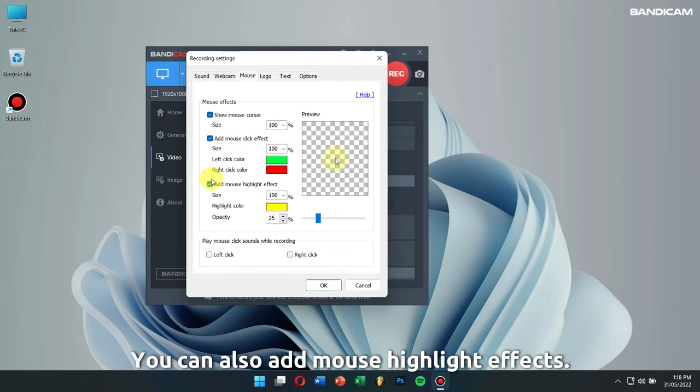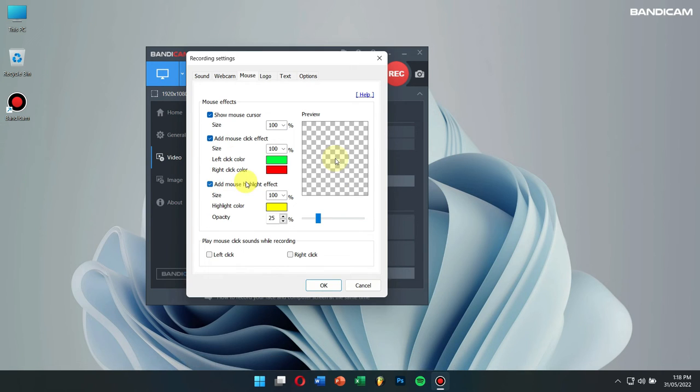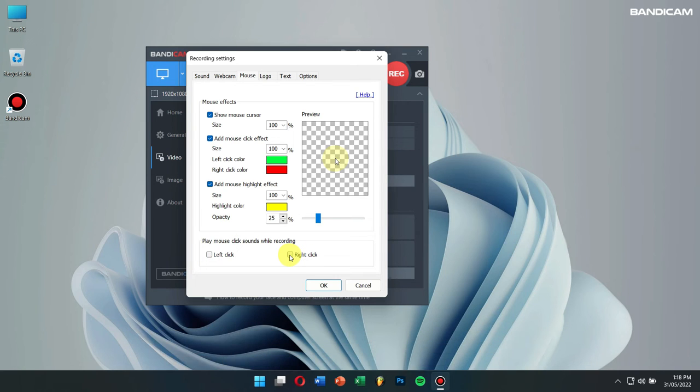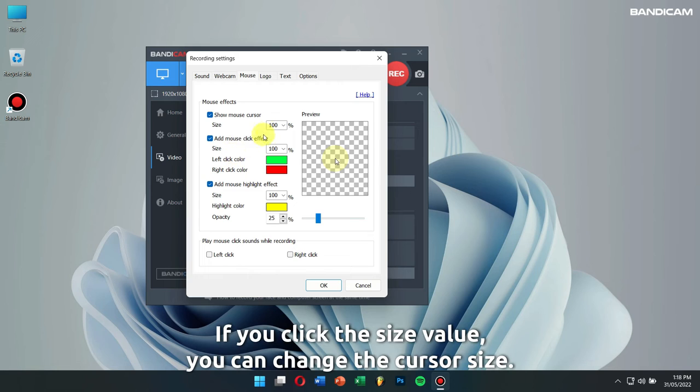You can also add mouse highlight effects. Along with that, you can enable sound for left and right clicking your mouse button. If you click the size value, you can change the cursor size.